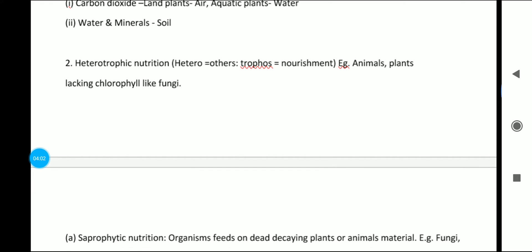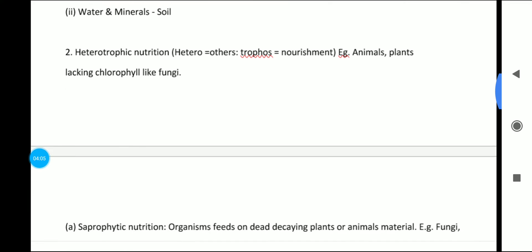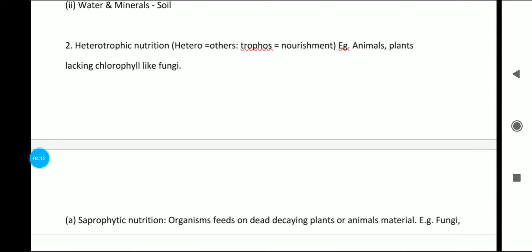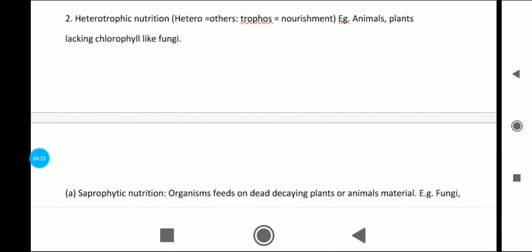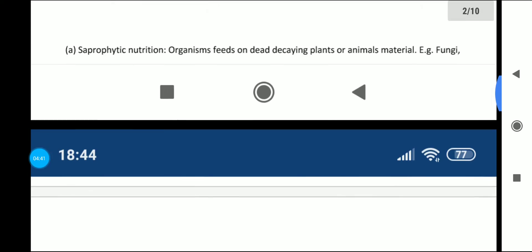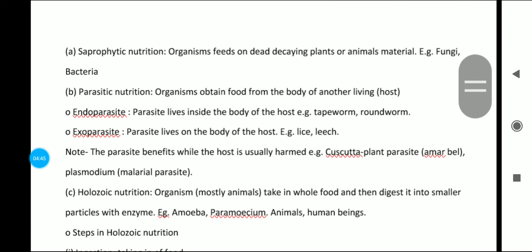Now let's look at heterotrophic nutrition. 'Heteros' means others and 'trophos' means nourishment. Examples include animals and plants lacking chlorophyll, like fungi. All animals are heterotrophic. The first type is saprophytic nutrition, where organisms feed on dead and decaying plants and animals. Examples are fungi and bacteria.